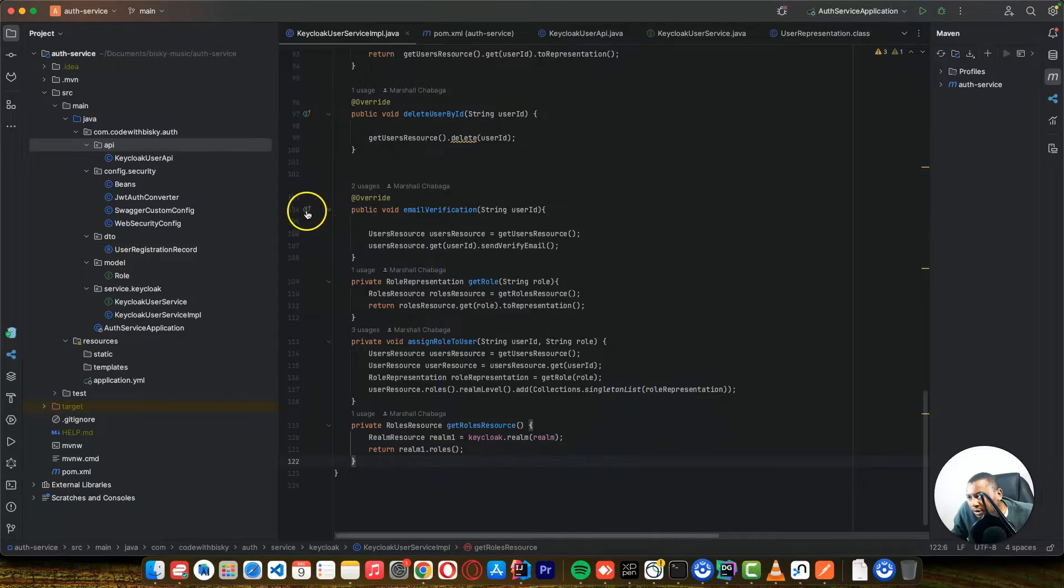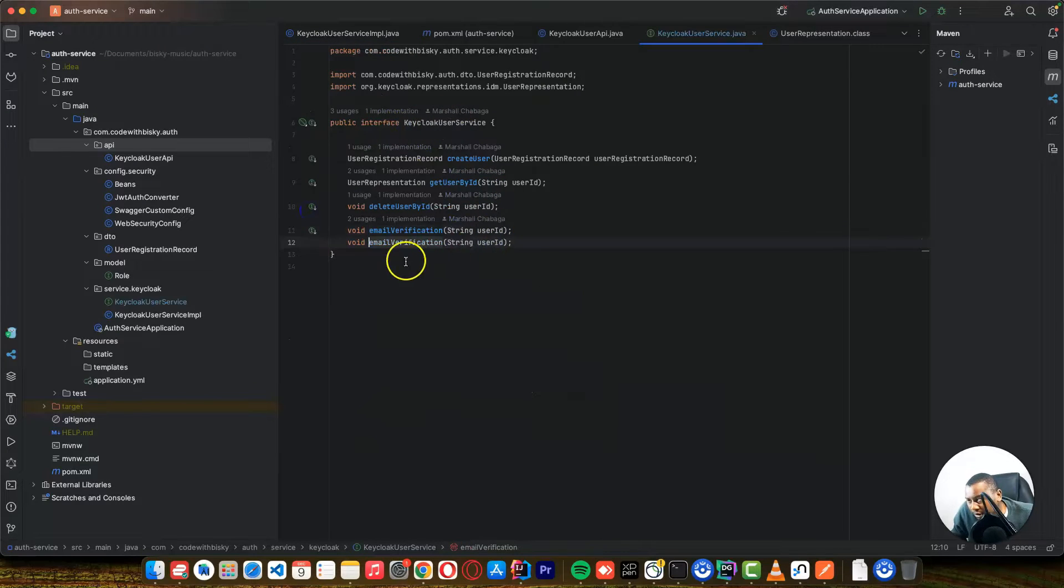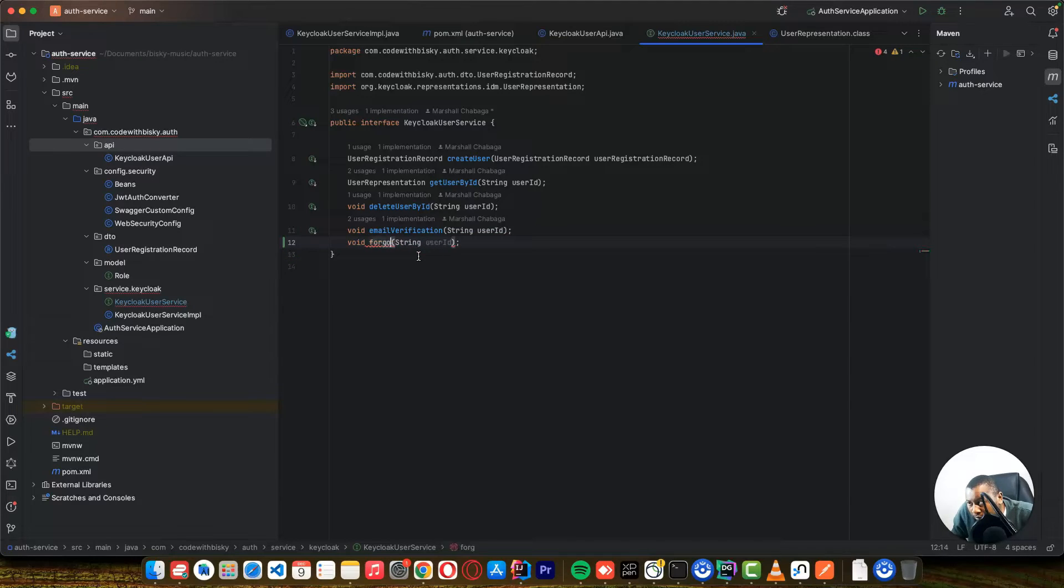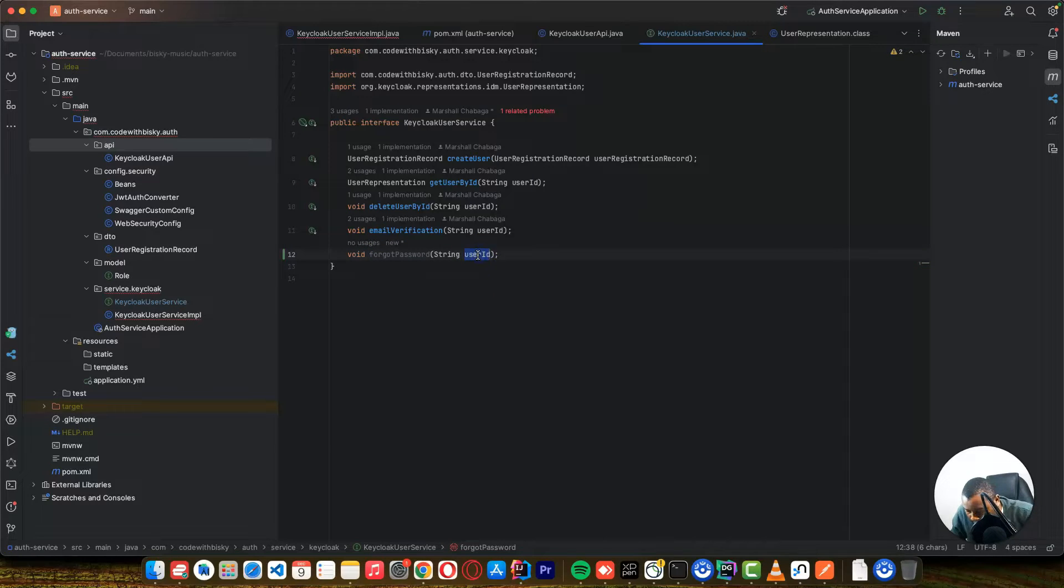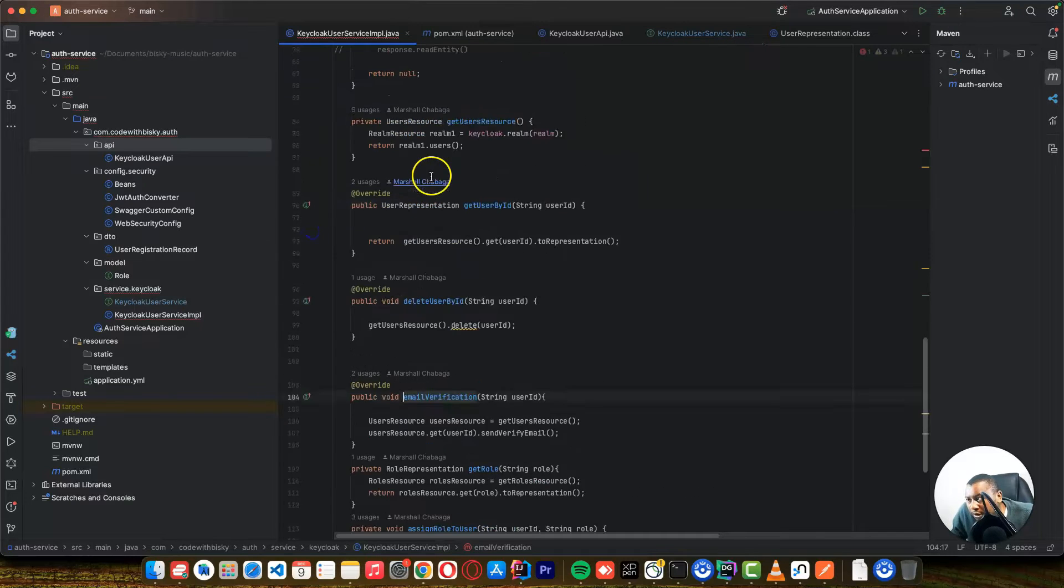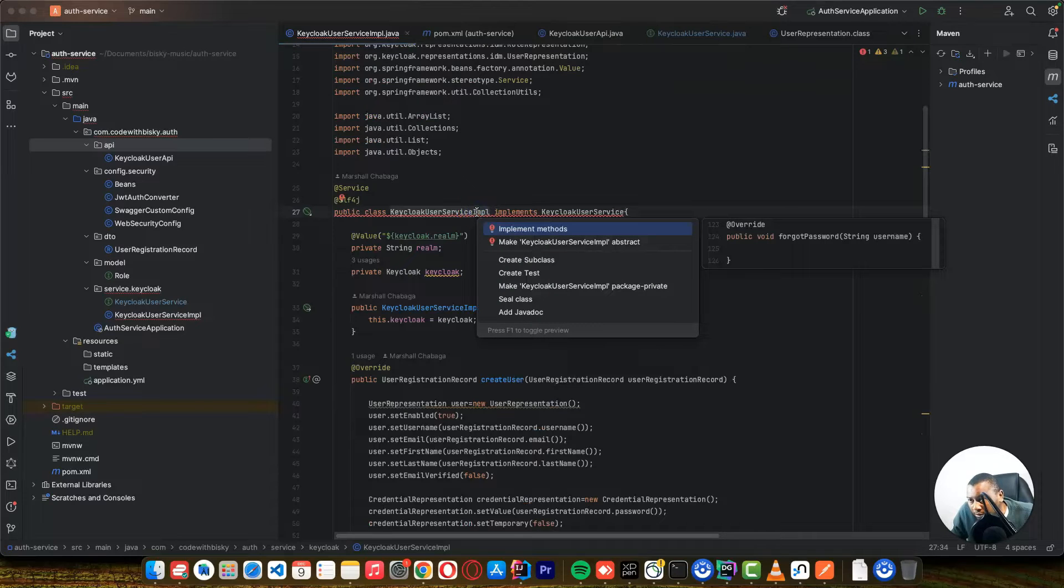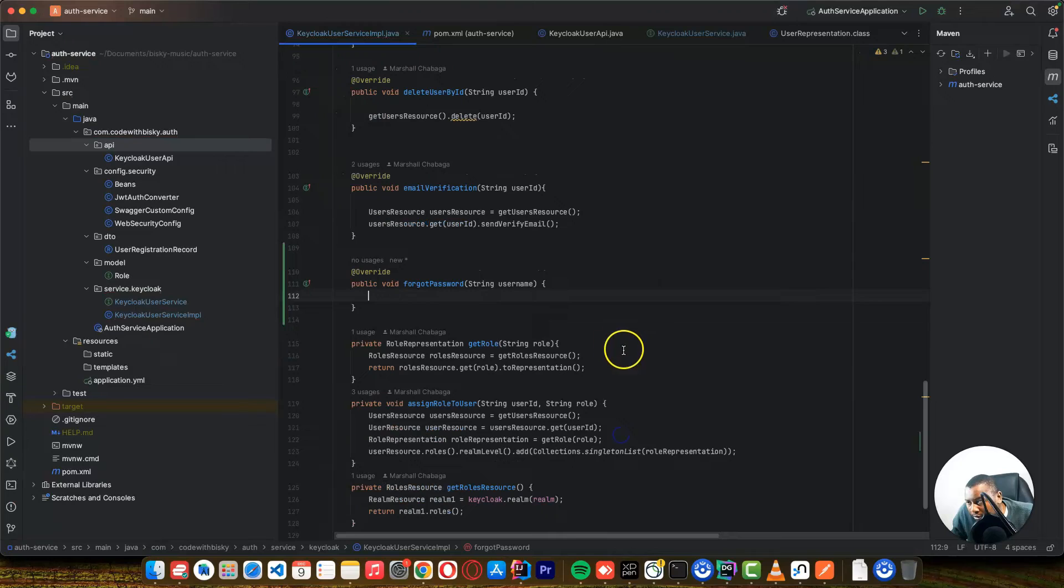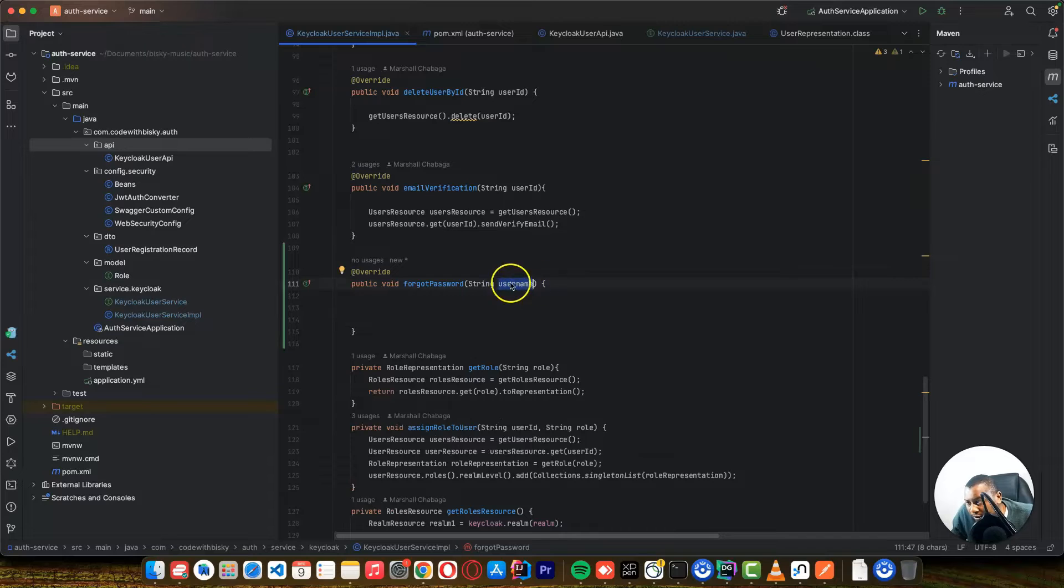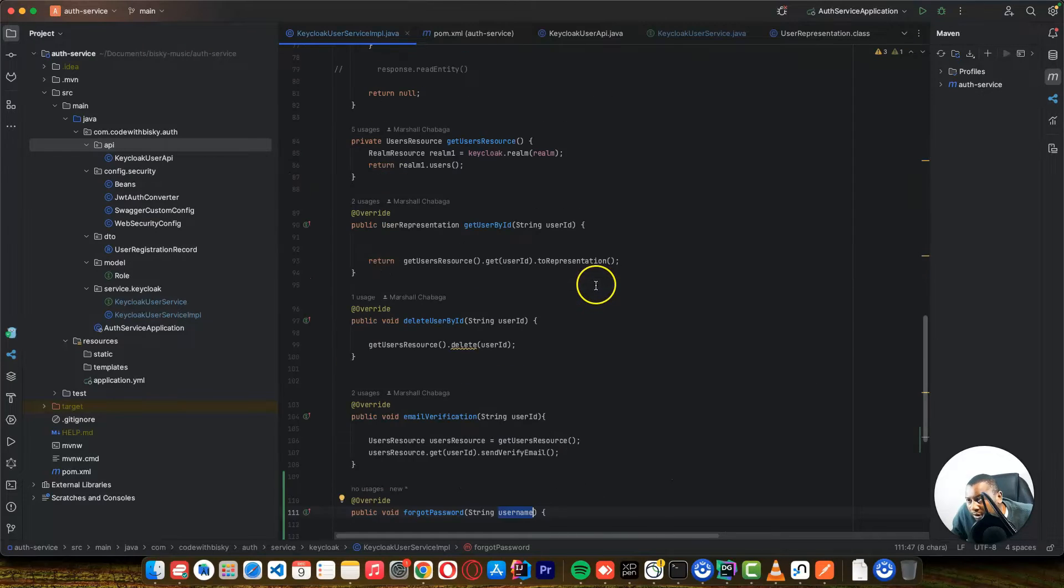So let's go to our Keycloak user service. In here, we just say void and type forgot password. And here, we'll pass the username. And let's implement the method. So this is the implementation that you want to do. So the first thing, we want to search this user by username.